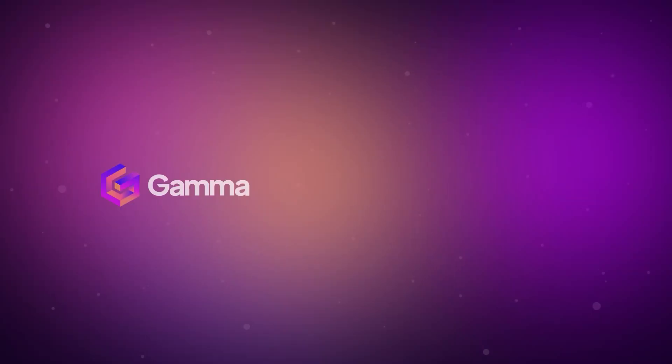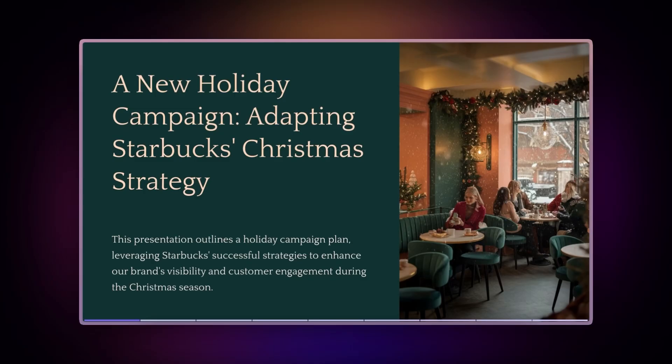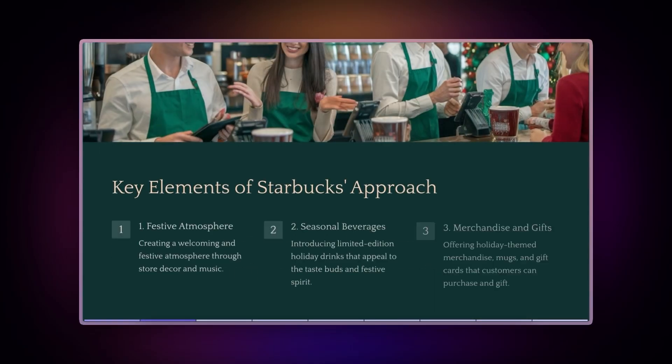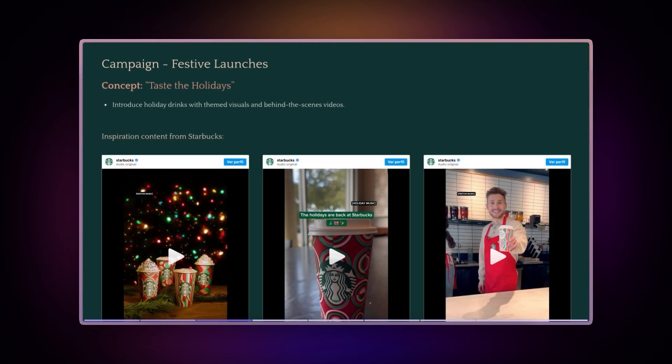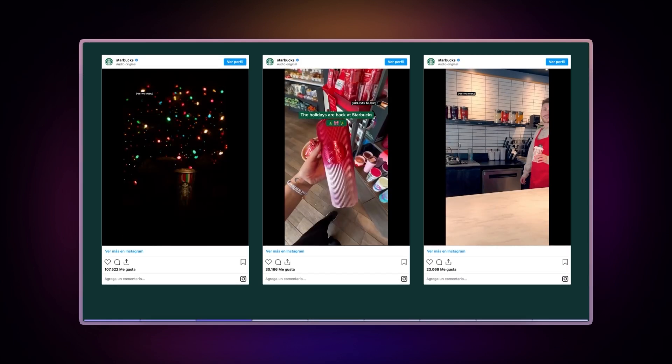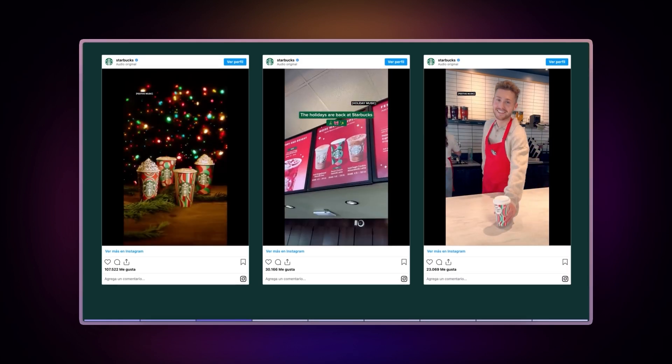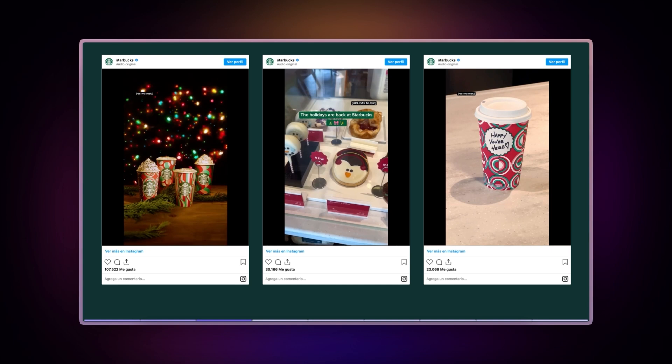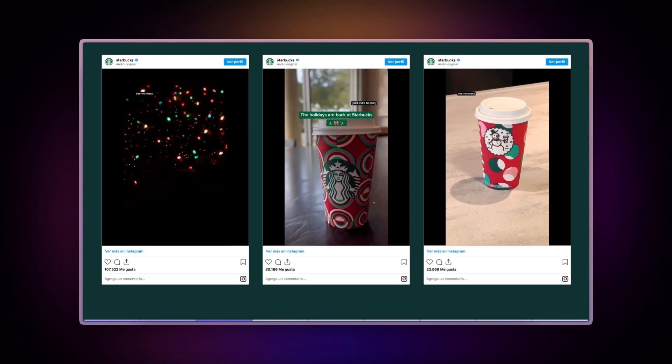The Instagram integration opens up exciting possibilities for various users. For marketers, it's a powerful tool for presenting social media campaigns. You can display Instagram posts directly in your pitch decks, showcasing real engagement metrics and content performance during client presentations.